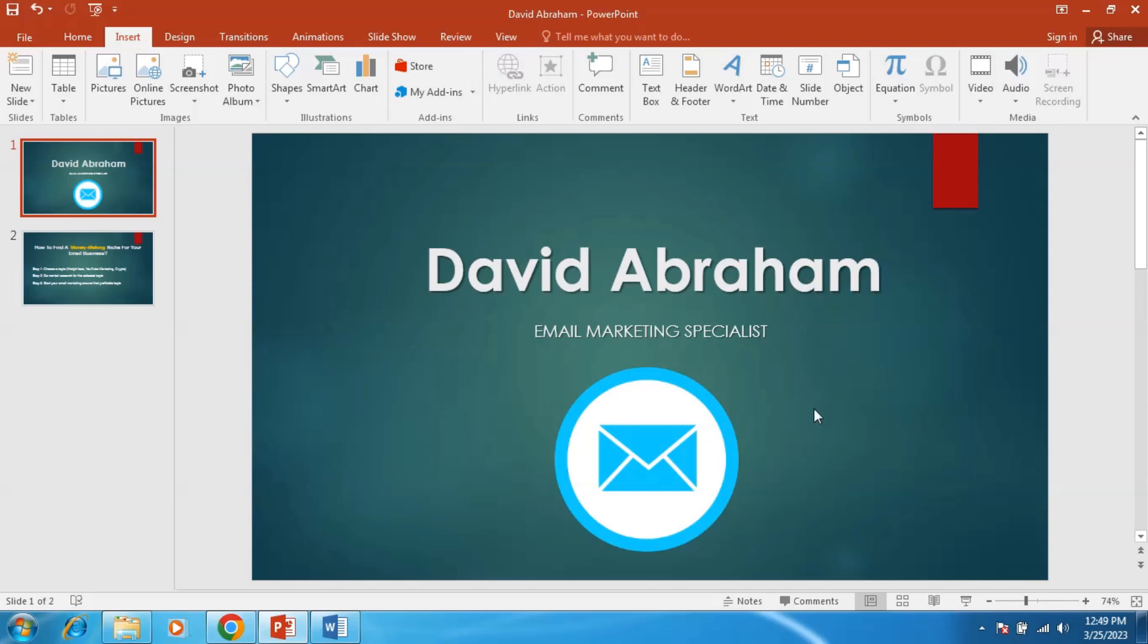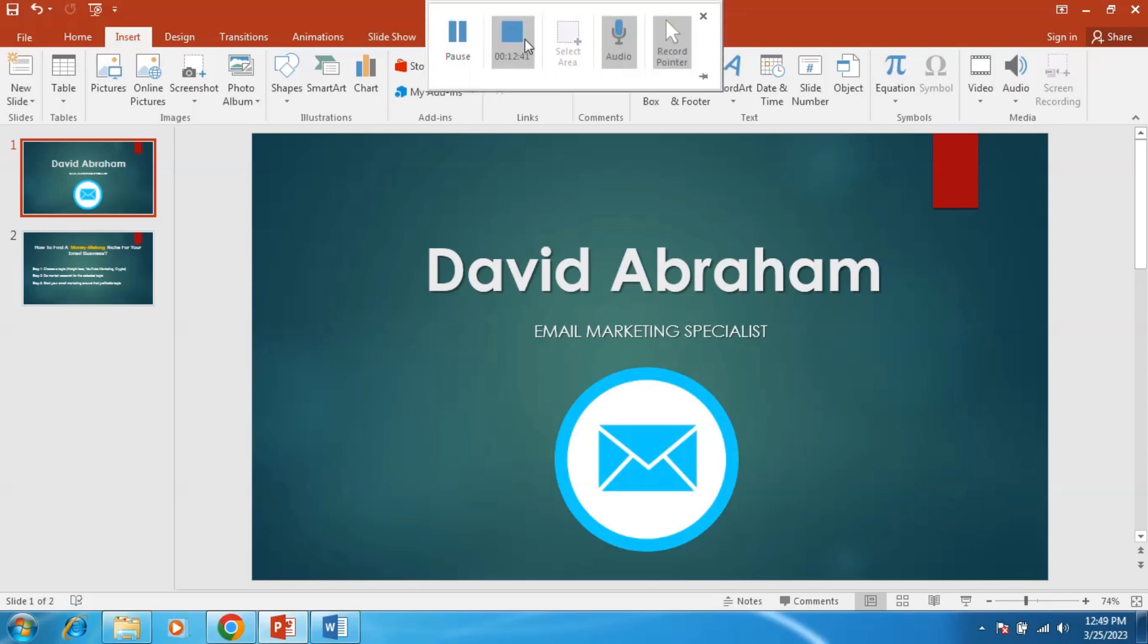If you like my videos, don't forget to subscribe my channel. I will upload fresh new videos regarding email marketing skills. So for now, thank you very much.